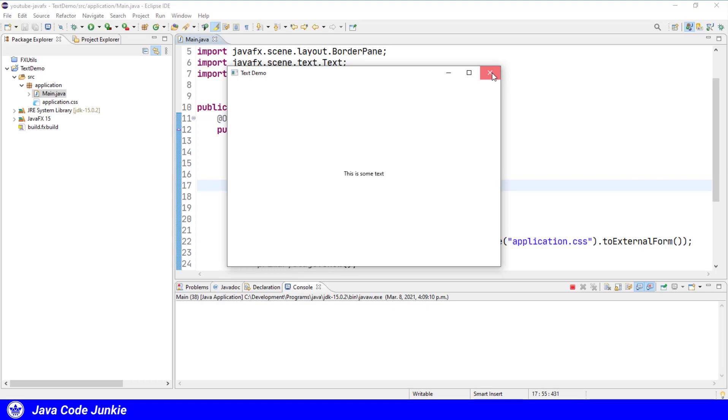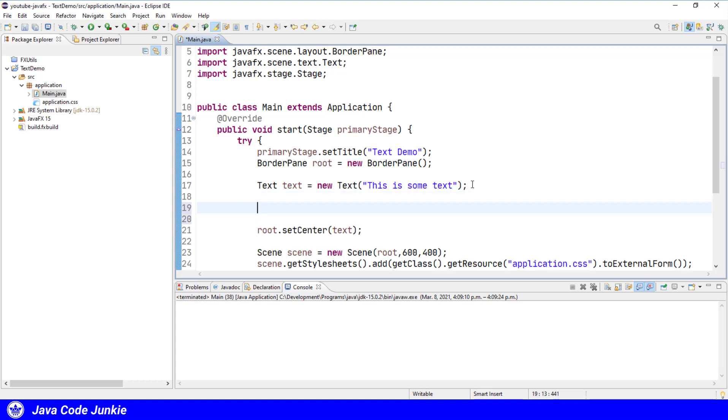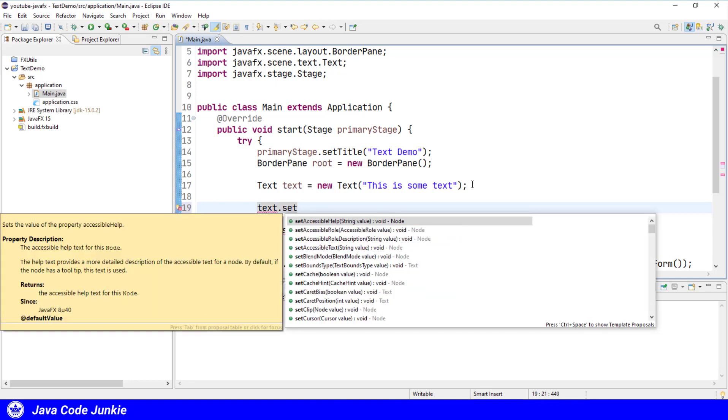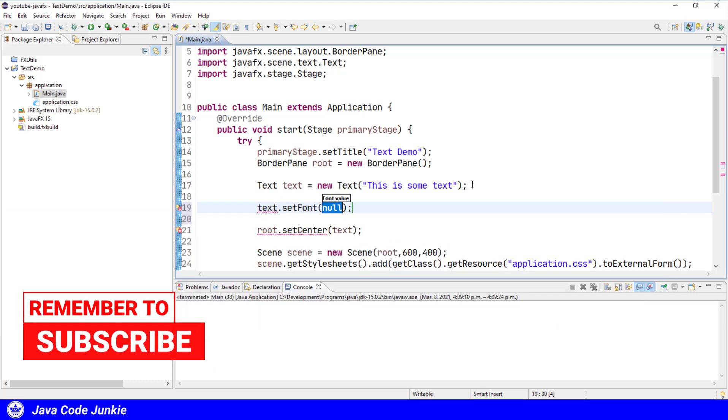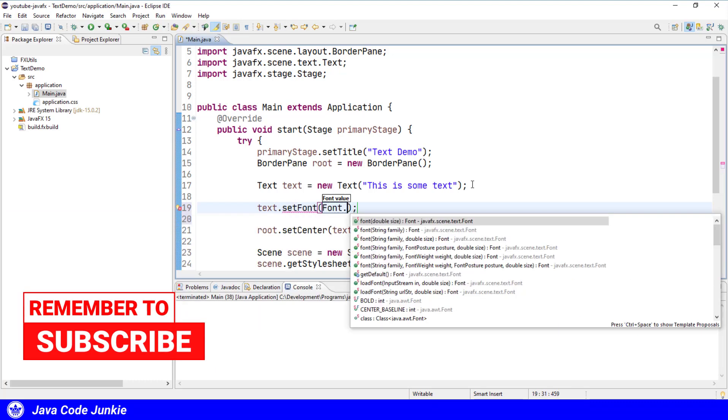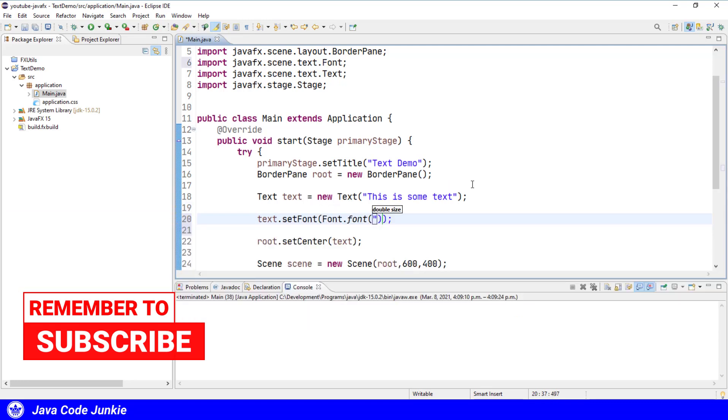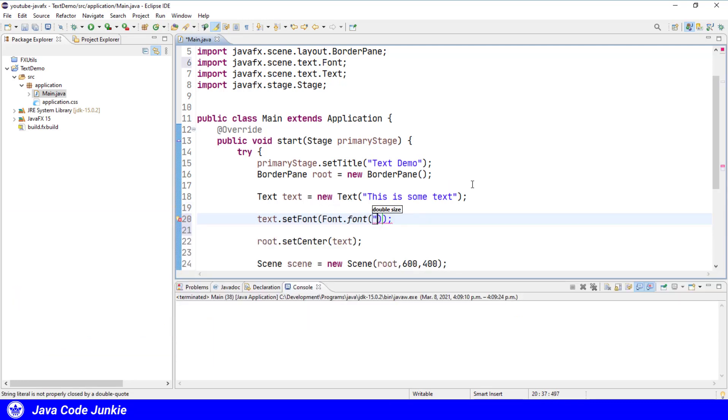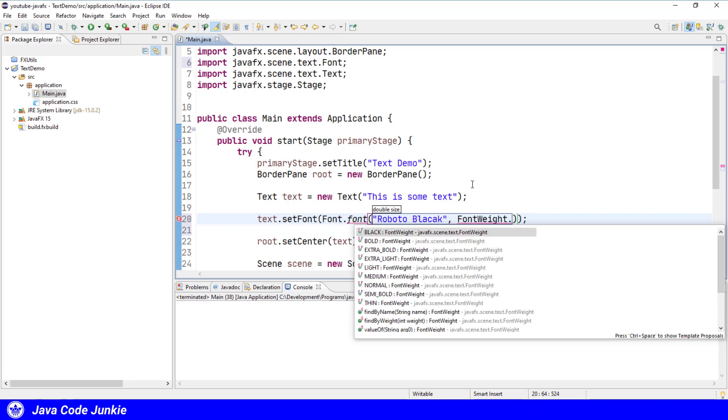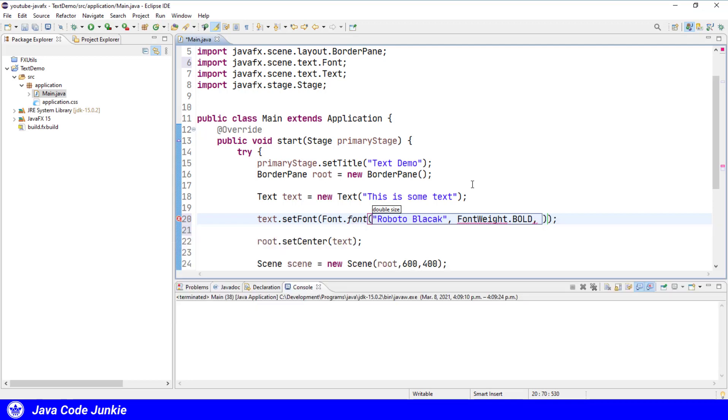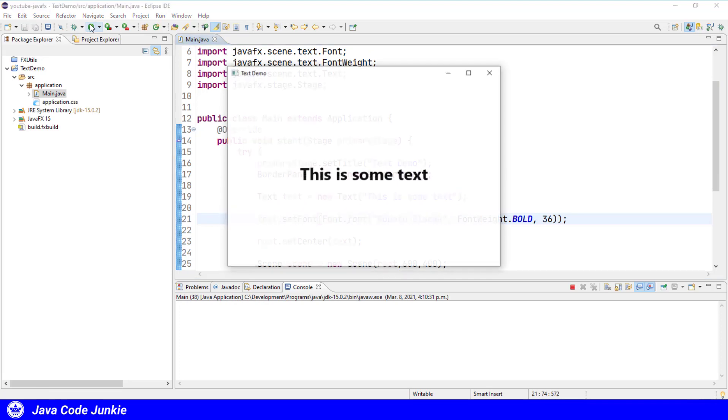So what can we do with the text object? Well, one of the things that we can do is we can set the text font. So we can say text dot set font, Font dot font. I'm going to use a font on my system called Roboto Black. Can also specify the font weight, font weight dot bold, and the font size. And I'll specify 36 pixels. Run it again. And we see now we have some big text.